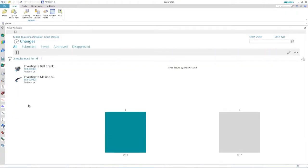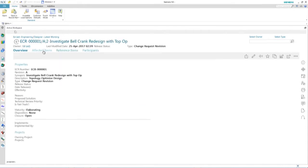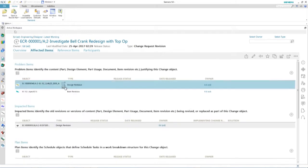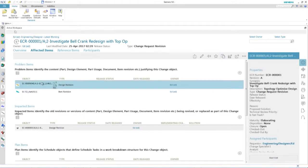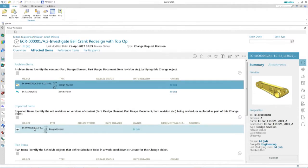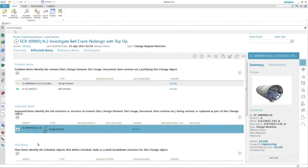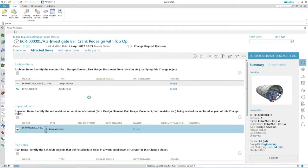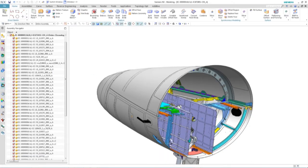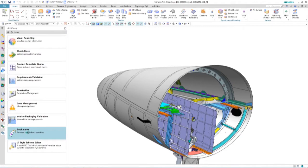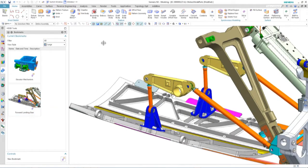Paul is inside NX, using Active Workspace inside NX. The beauty of Active Workspace is that he doesn't have to leave the design environment to access all the information — all the issue information, all the affected items. Once the issue is raised, he can navigate through, find the things he needs to work on, get to his task. He's loading up the bookmark, the assembly — he's been given a task to investigate these parts and see if he can come up with a better design.